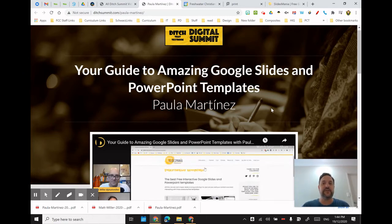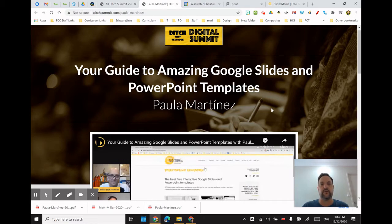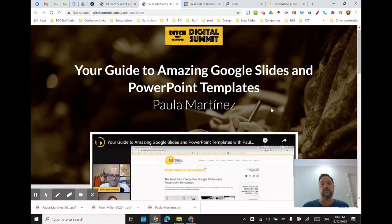I'm also putting in a mention for the Ditch That Textbook Digital Summit, run by Matt Miller of Ditch That Textbook fame, and also working with Casey Bell on Google Teacher Podcast. If you haven't gotten into either of those podcasts, get onto it. I was currently listening to 'Your Guide to Amazing Google Slides and PowerPoint Templates' from the 2020 Digital Summit with Paula Martinez, who works with Slides Mania — which works on both Office and Google Slides.